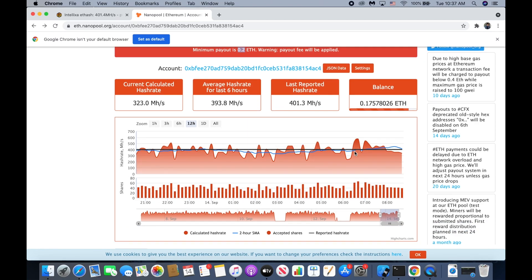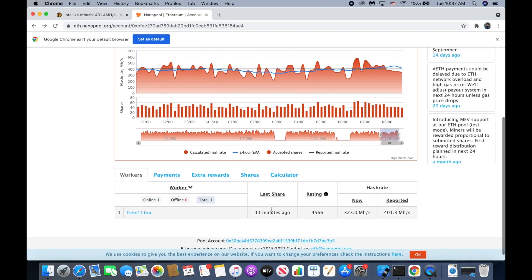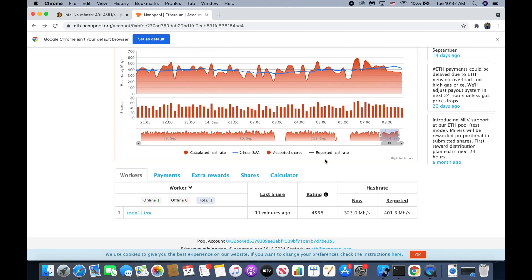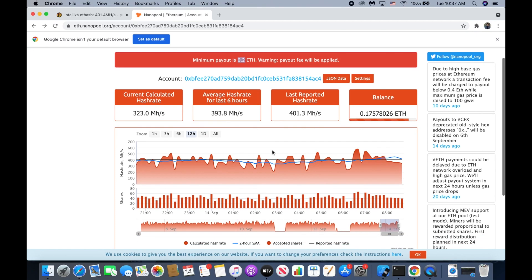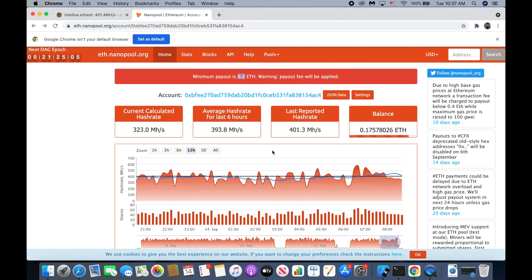Remember, your worker needs to have at least 10 ratings to be able to change the minimum payout. So we have to wait at least 10 to 20 minutes to be able to change — I'll see you back.